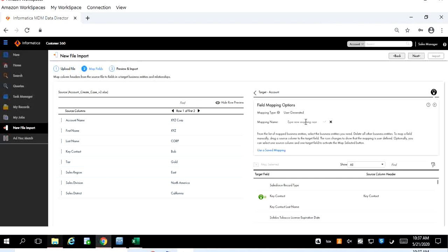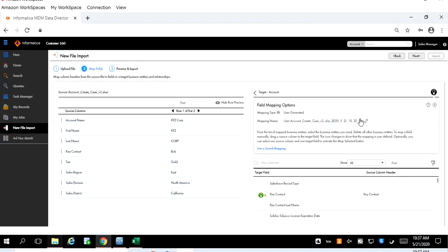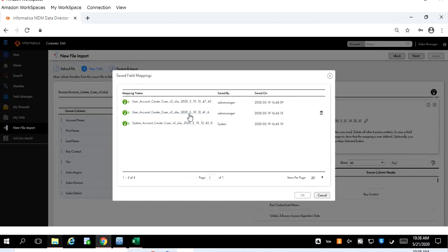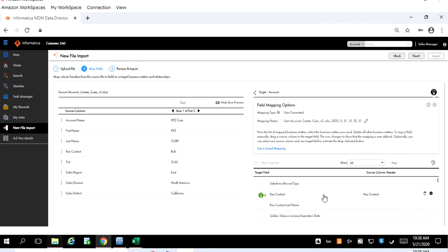You can save this mapping and going forward if you want to use the same mapping again for this import you can click on the use saved mapping. Here it will show us all saved mappings in the system. If you run multiple times some of the jobs, it will be stored in the database and those mappings will be available. You can select it and click OK and that particular mapping will be used for this data import. I'll just click cancel and let's proceed. I'll click next button.